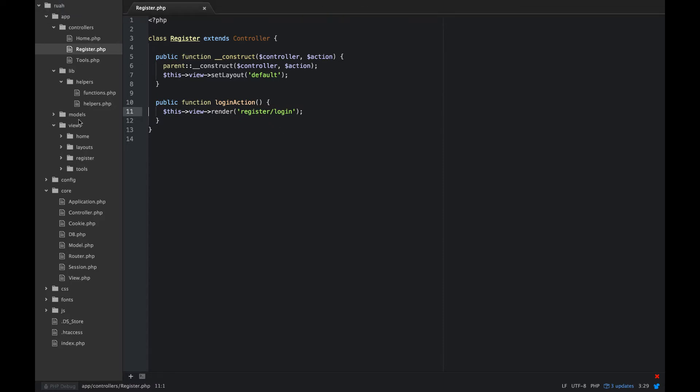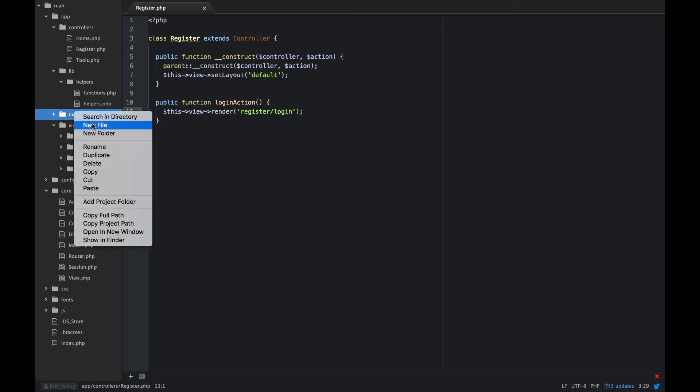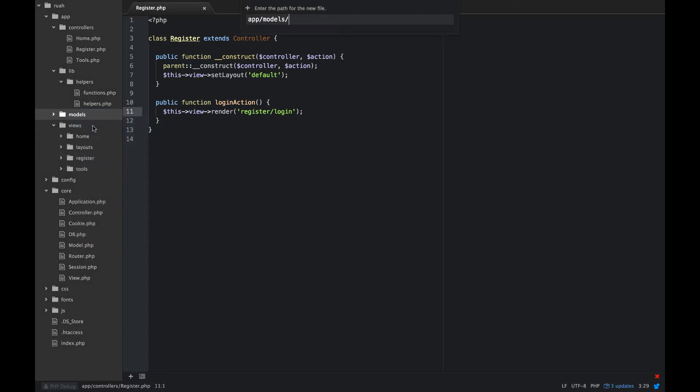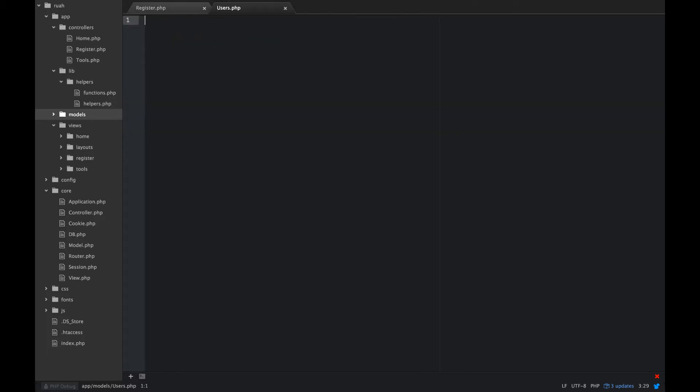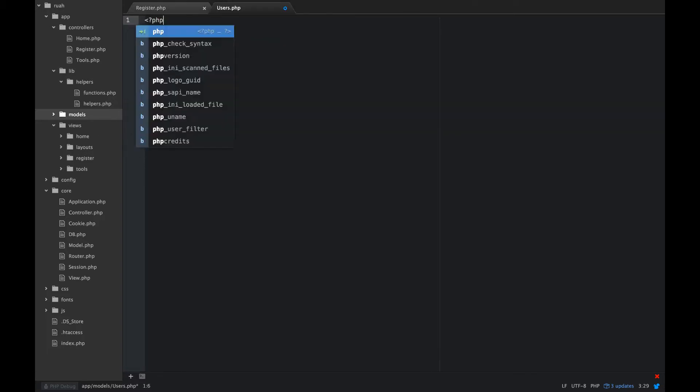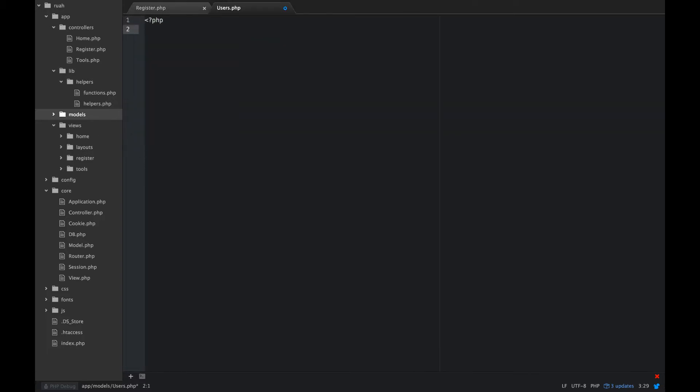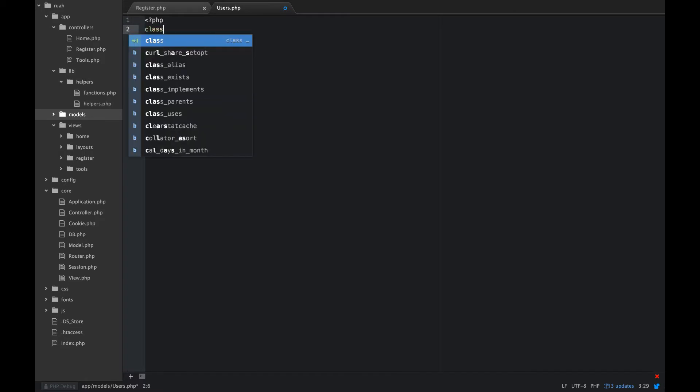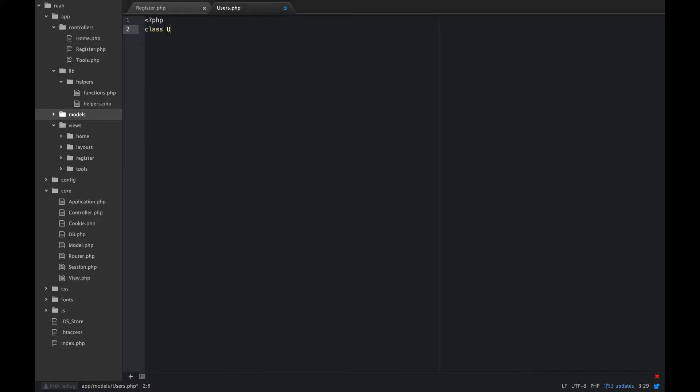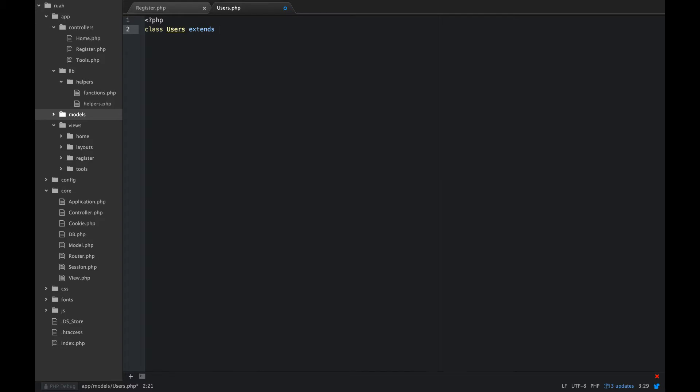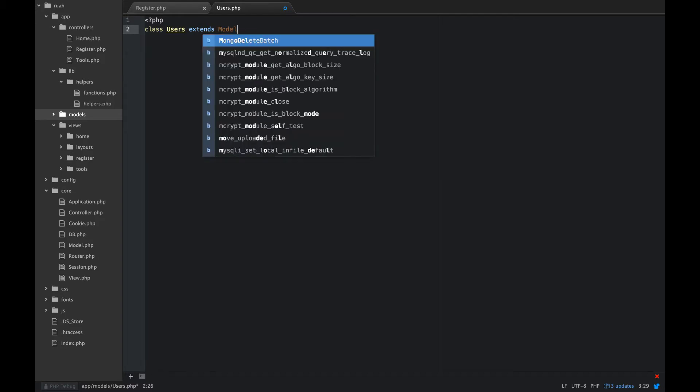And inside of our models folder, so we're in app models, we're going to create a new file, and I'm going to call that users.php. And so here we'll open our PHP tags and define our class, so class users, and this is going to extend our model class.